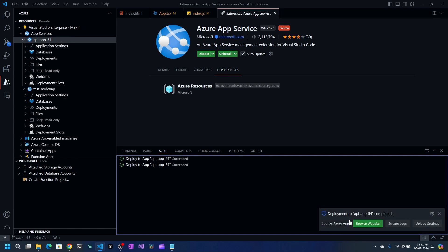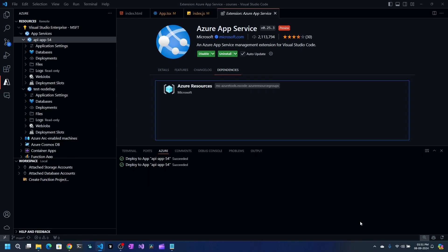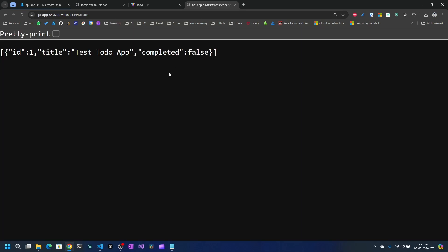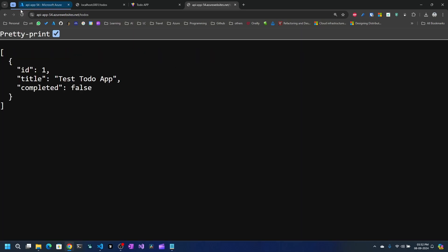I got the pop-up saying deployment is completed. I can click 'Browse Website' and it opens the to-do application in the browser. When you deploy for the first time, it might take a couple of minutes or seconds. The server just rebooted, so give it a few seconds. The website loaded — if I go to slash to-dos, I can see the default to-do. Our API application is up and running.